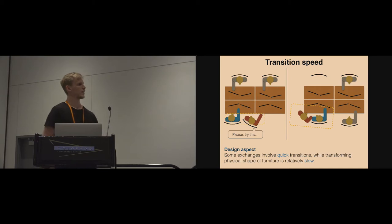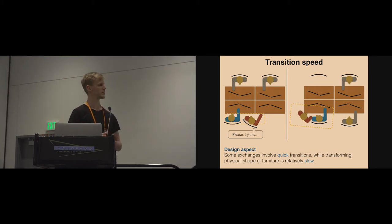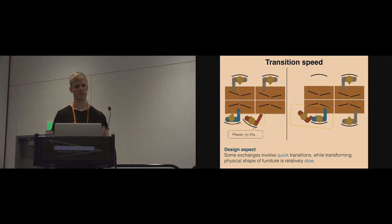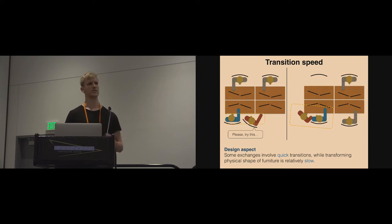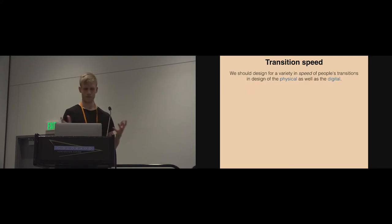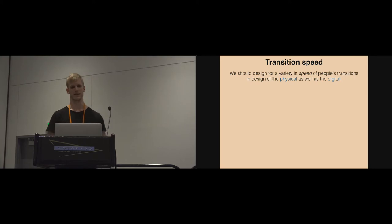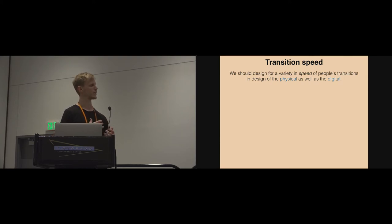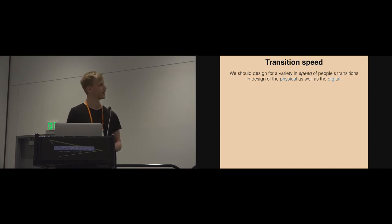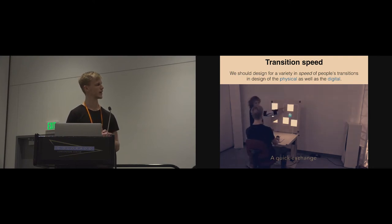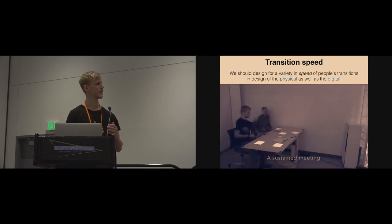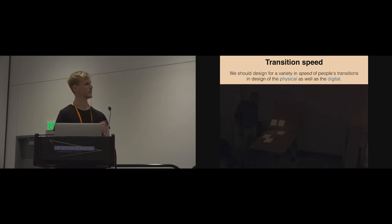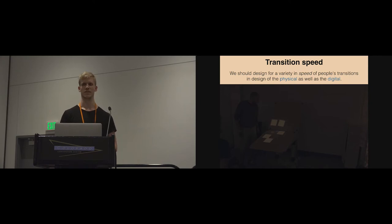The interesting design aspect here, if you think about that in terms of shape-changing furniture, is that some exchanges involve quick transitions while transforming physical shape of furniture is relatively slow. It's slow for good reasons because we don't want our furniture to do explosive transitions where coffee cups fly everywhere around. How we've come to think about that in terms of design is that we should design for a variety in speed of people's transitions by utilizing the complementary qualities of the physical and the digital. As you see right here, just rearranging the digital content during a conversation is also changing the ability to organize in the space. When the meetings are taking longer, you still have that possibility of actually repurposing the space.